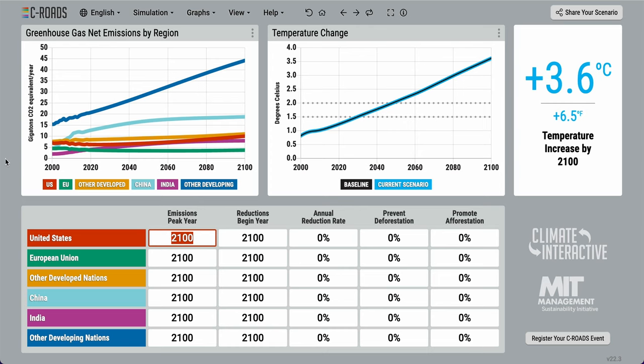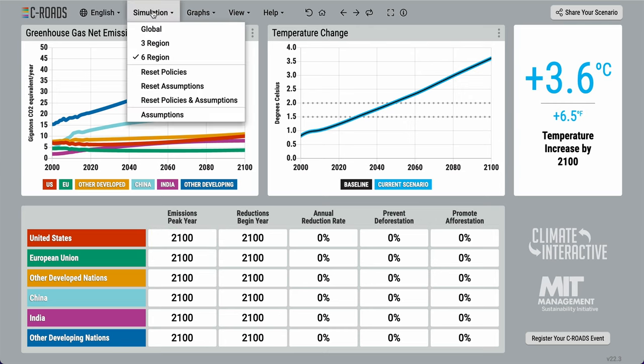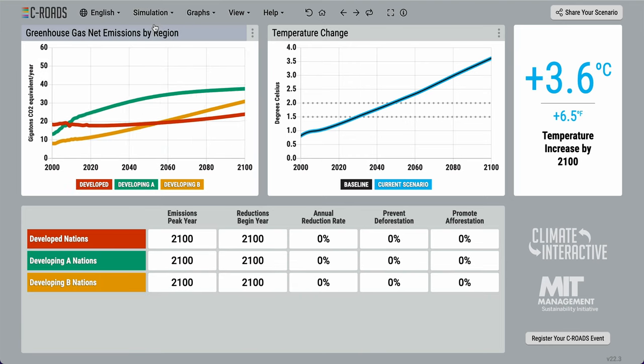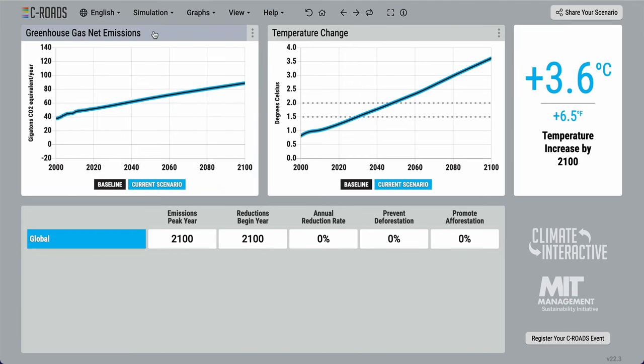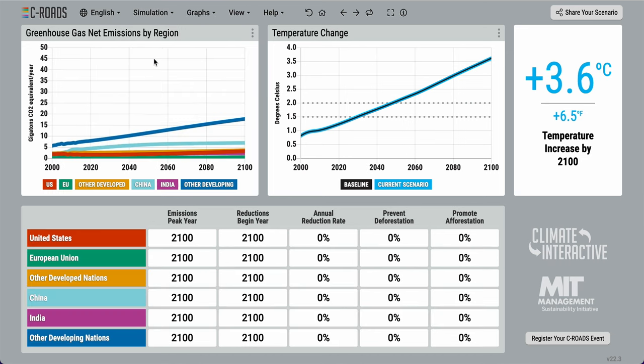Here we have the main C-ROADS interface, currently being viewed in six region mode. To change modes, click on the simulation button to choose three region or global mode, and the model will automatically re-aggregate.